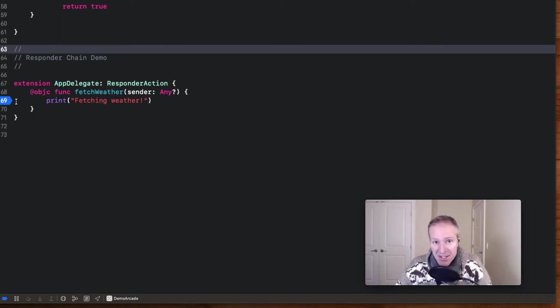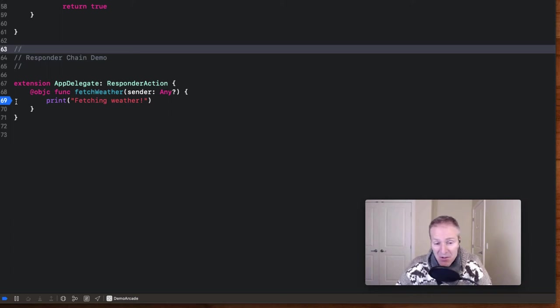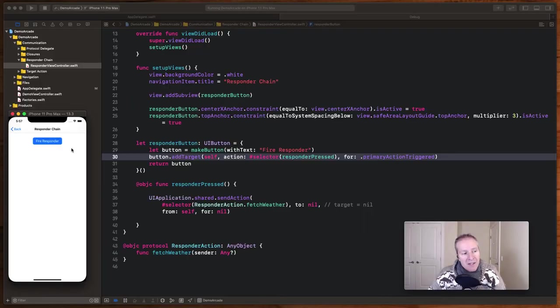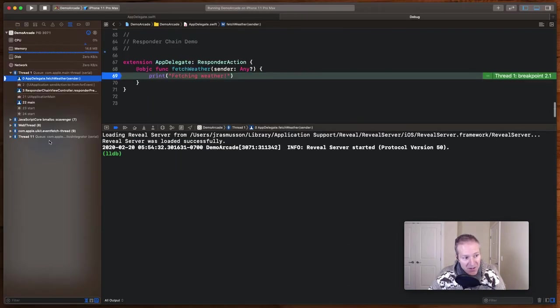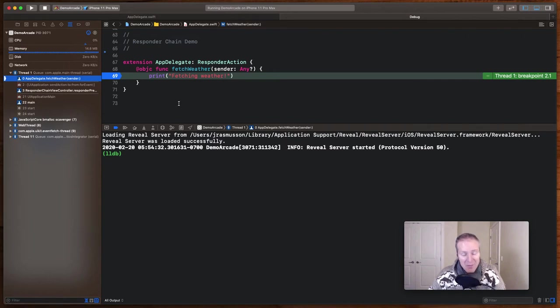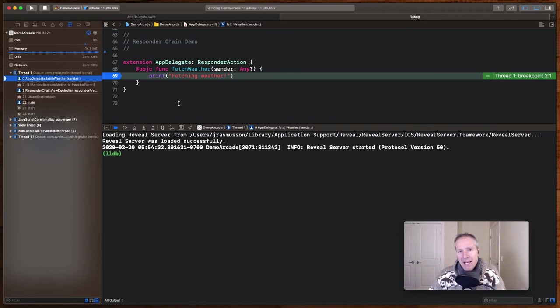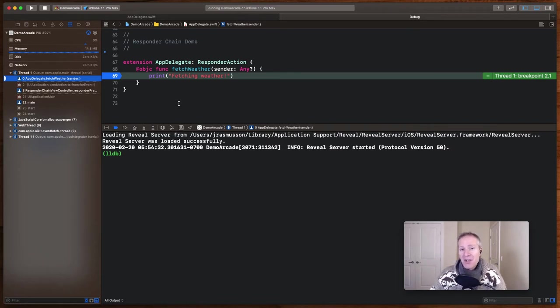thereby bypassing everything between the application delegate and the child view controller way down the view hierarchy there. So if we hit this button from the responder chain view controller, that fires through the responder chain going all the way up to our app delegate. And we can indeed see that we hit that breakpoint way up in the app delegate, that message coming all the way from the child view controller via the responder chain.